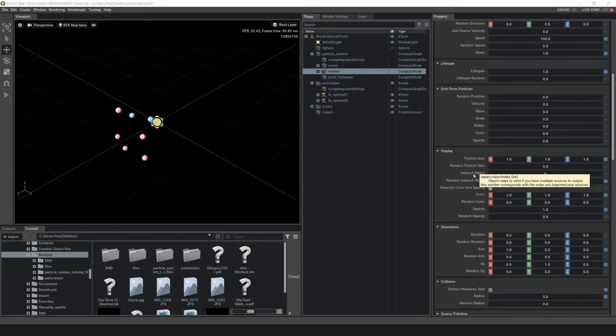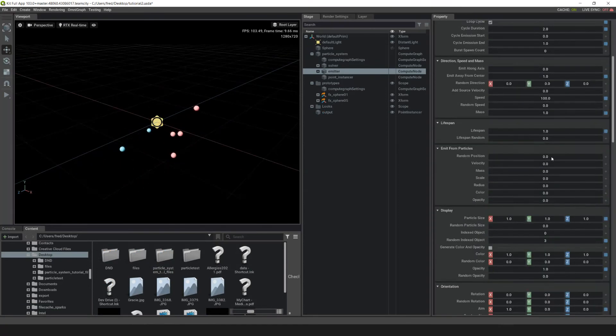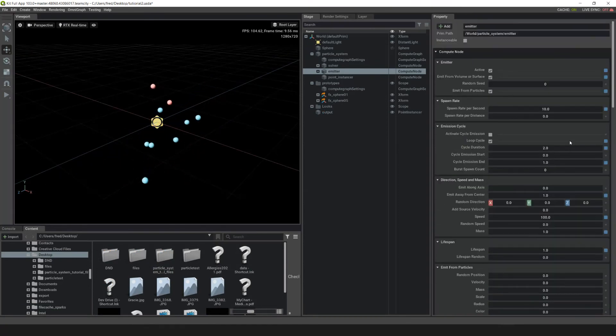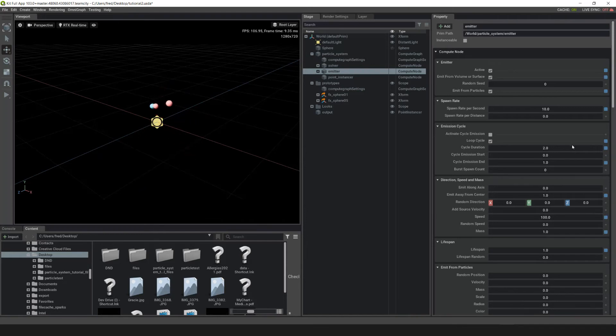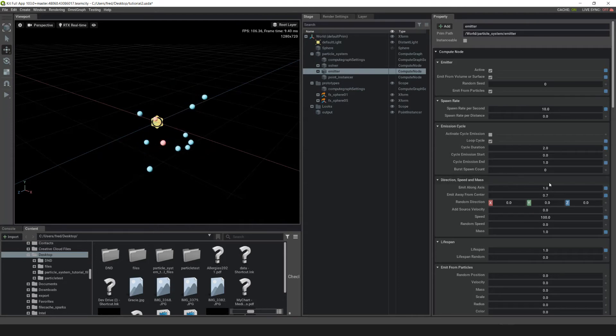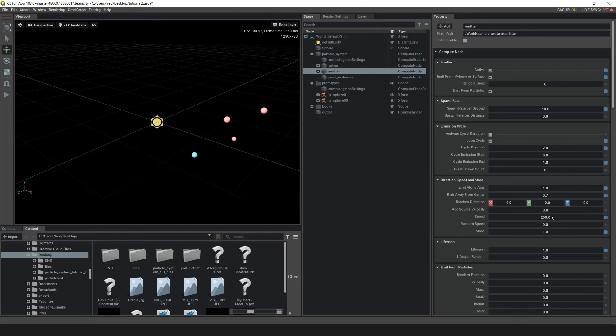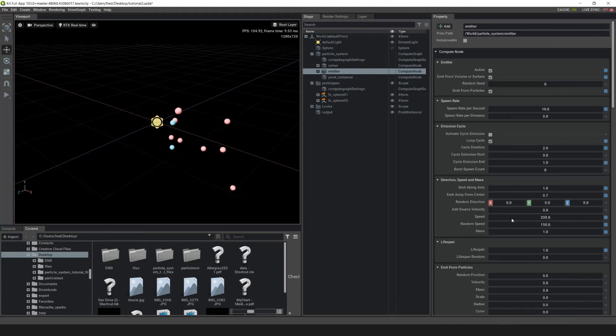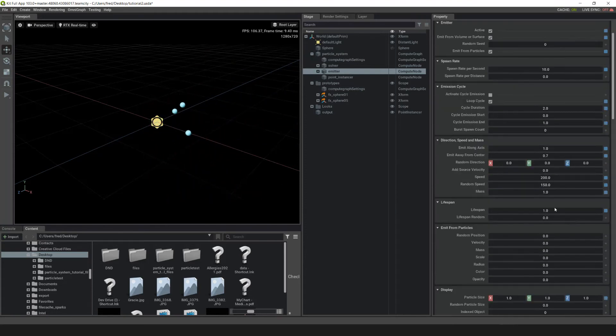Since we're here in the emitter, I want to change a couple of settings. Go up to your Direction, Speed, and Mass. Change the emit along axis to 1 and emit away from center to 0.7. Then go down into Speed and change this to 200. Give it a random speed of 150 so it has a little bit of variation there. Let's change the lifespan to 3.